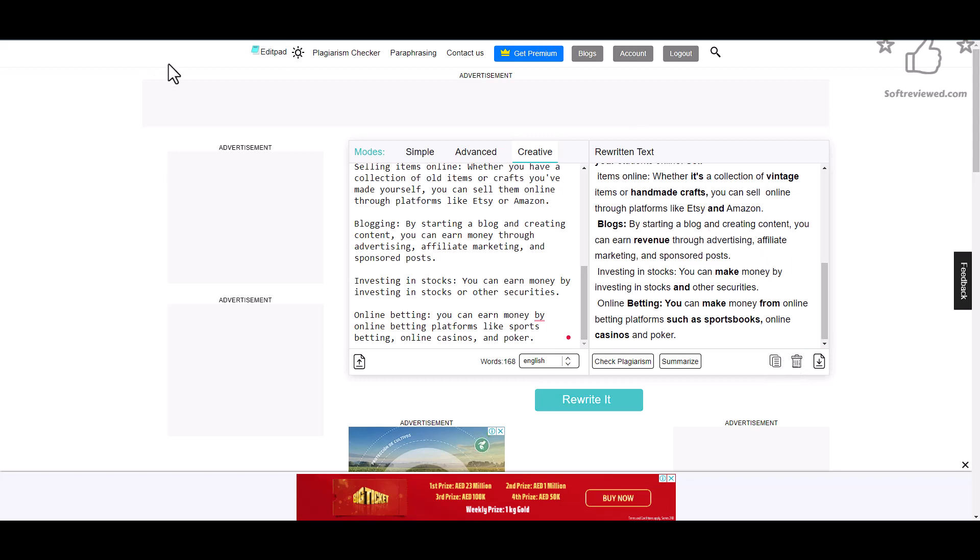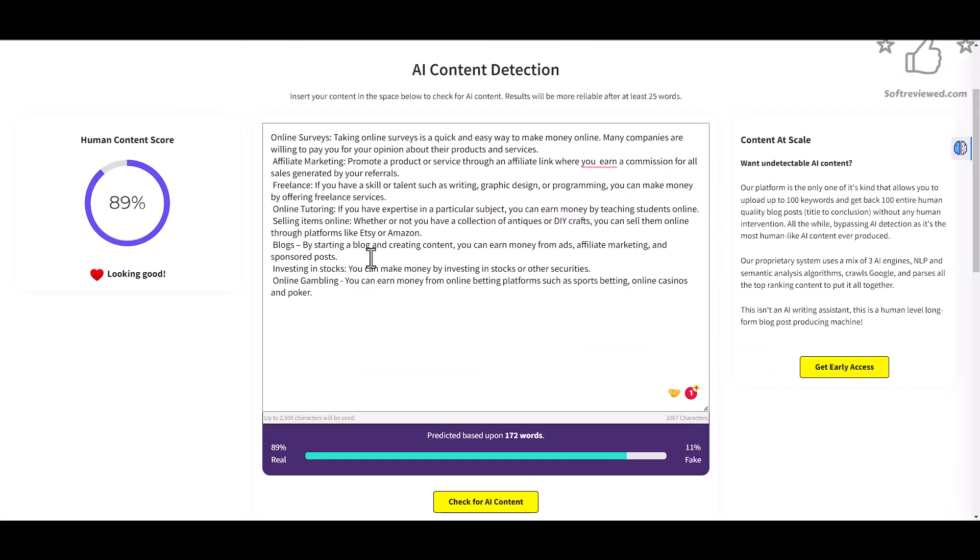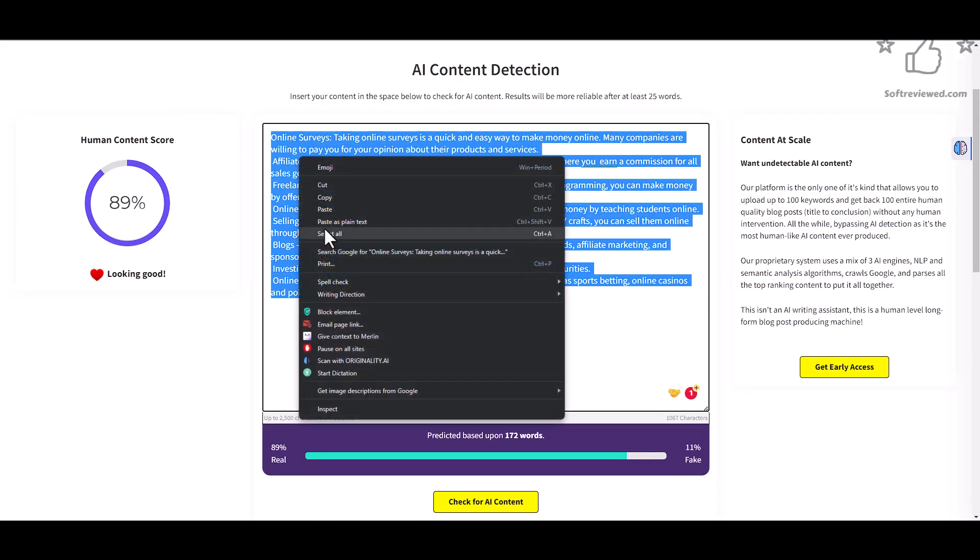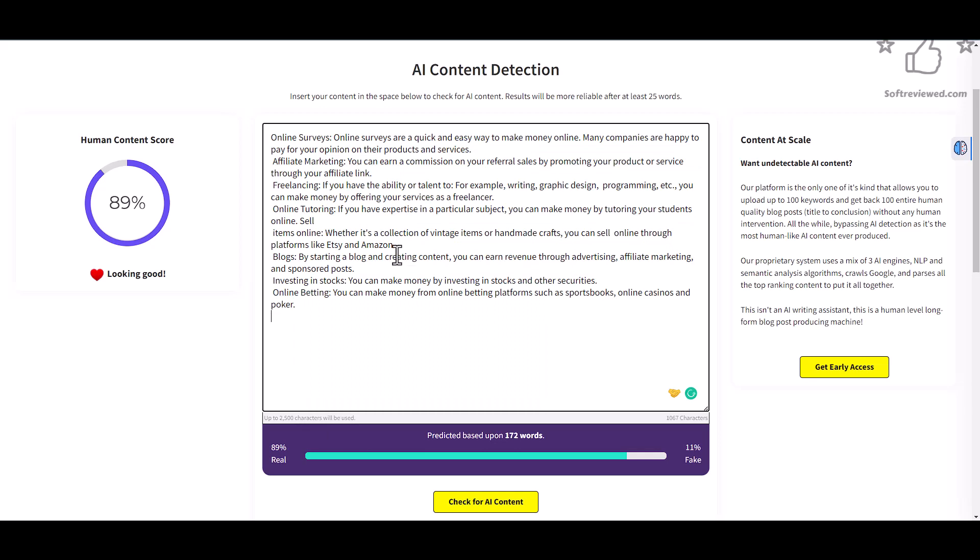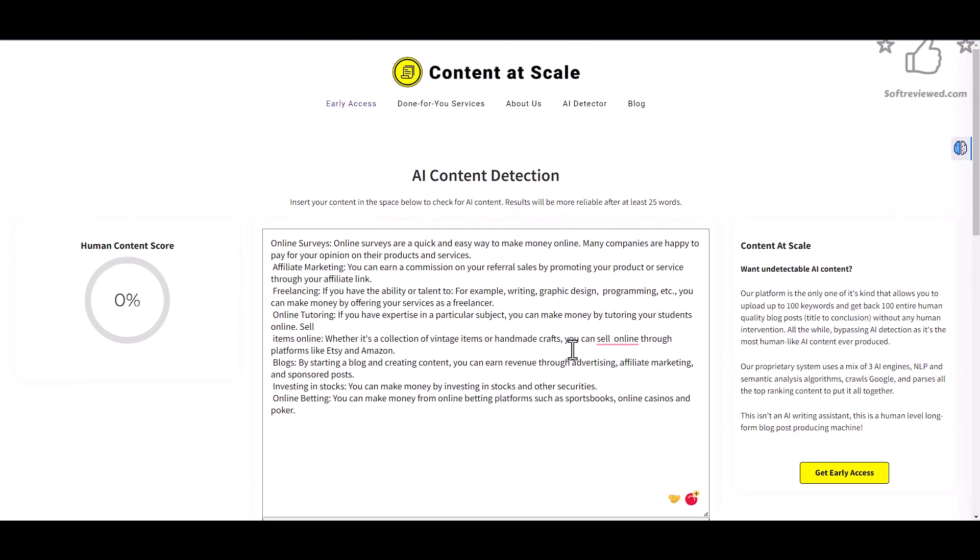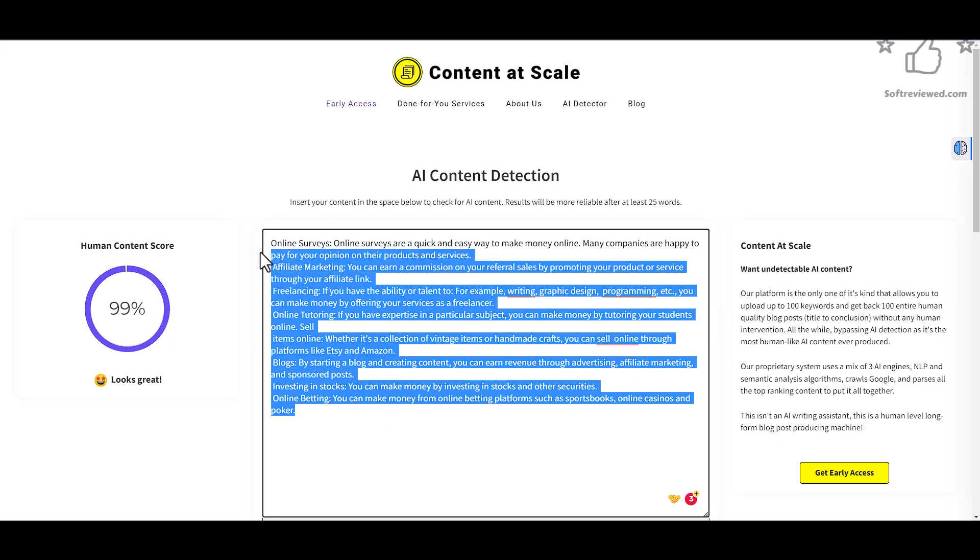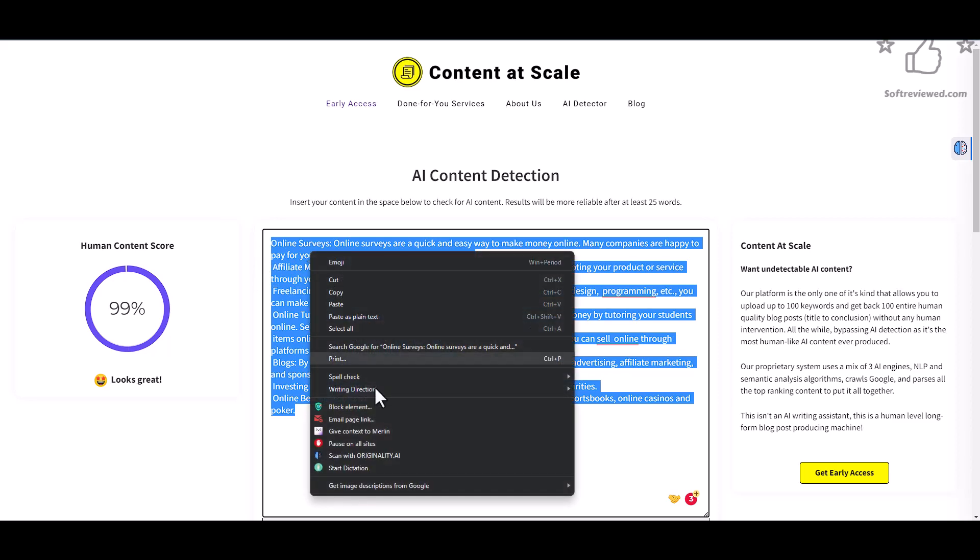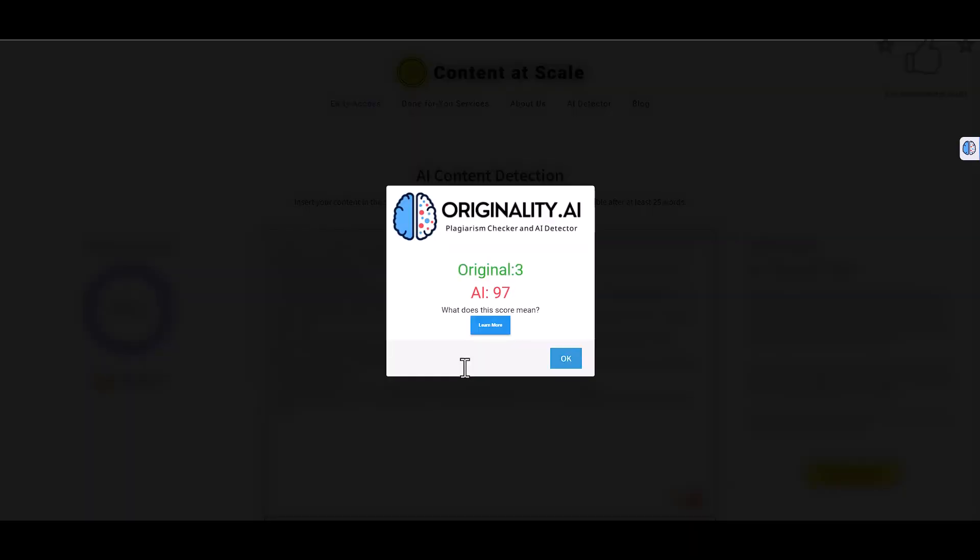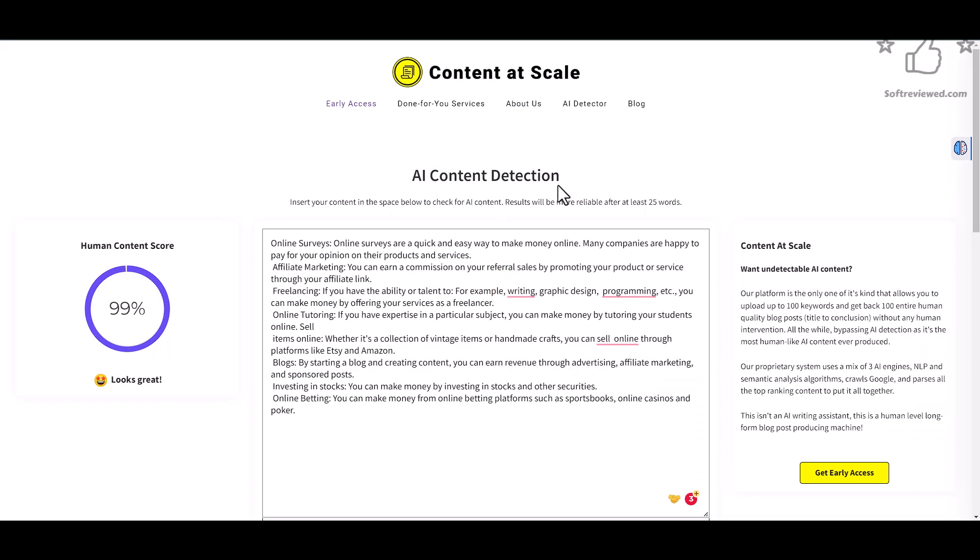Now let's copy this content again and do this once again. Let's remove it and paste it with the newly written content. As you can see, it's 99 percent original, so Content at Scale is saying that it's human written content. Now just to be sure, let's check it with Originality.ai and it's saying that it's 97 percent.